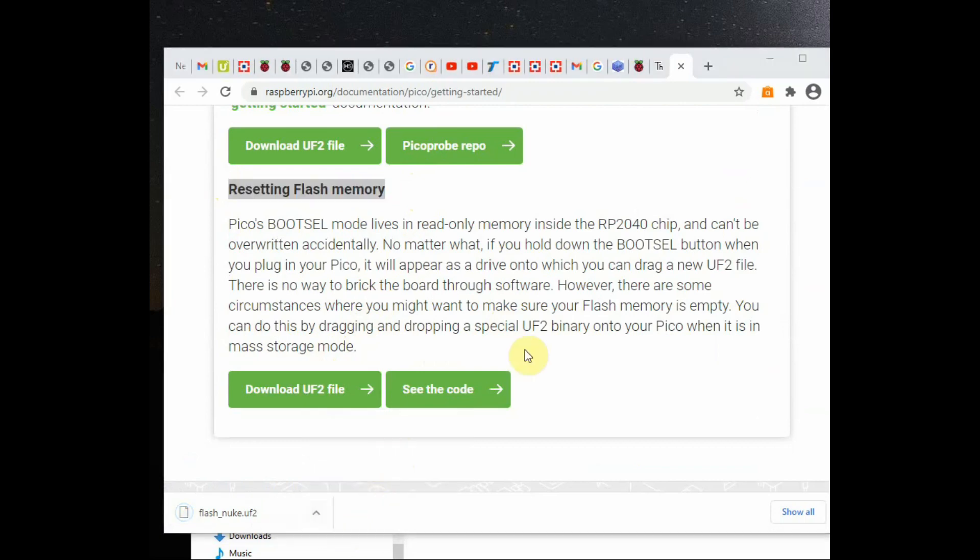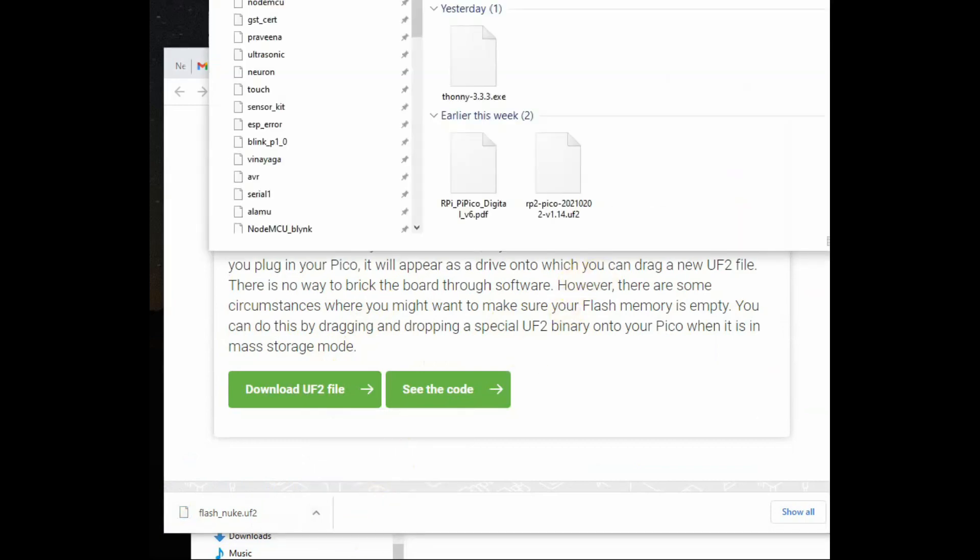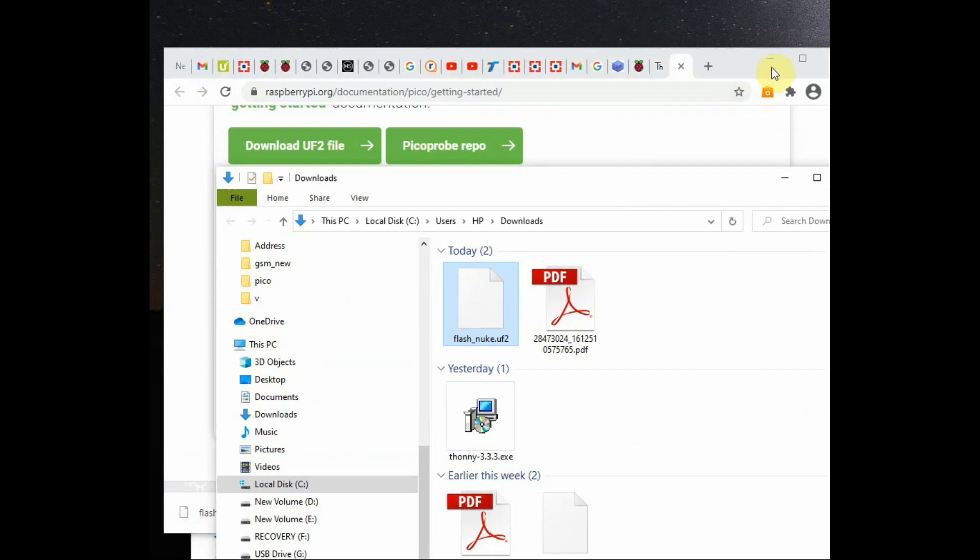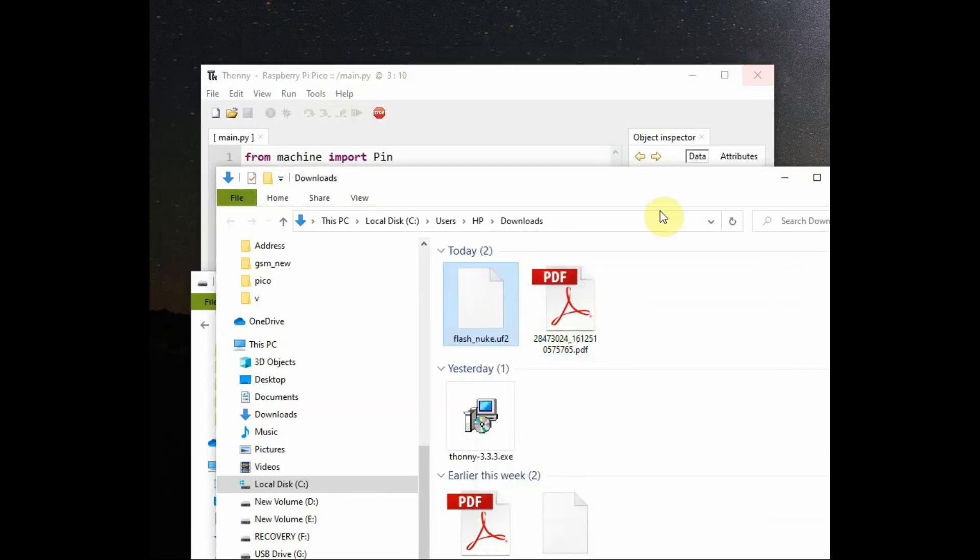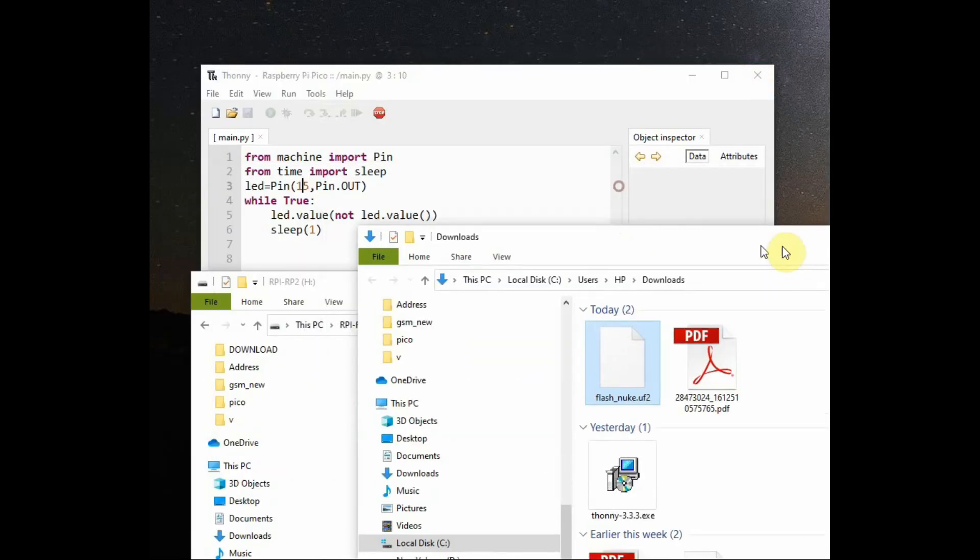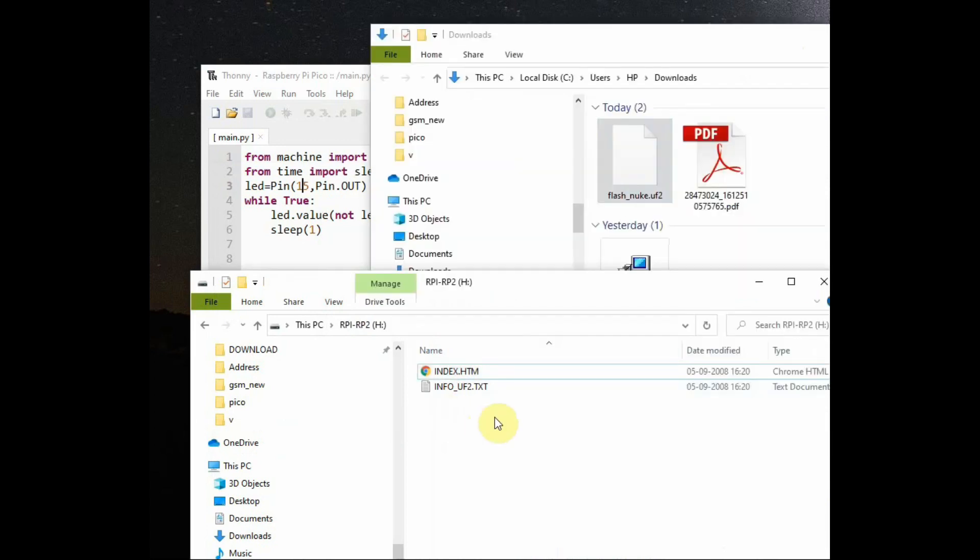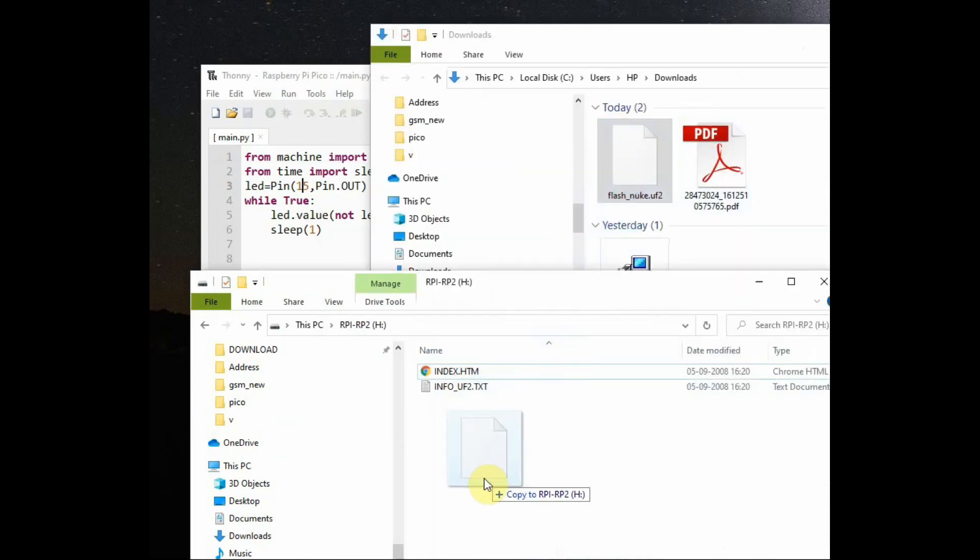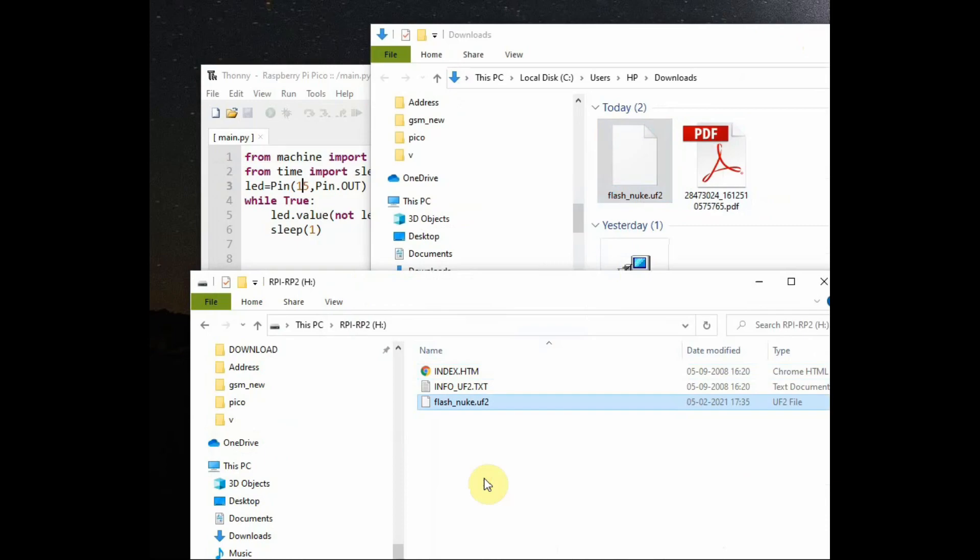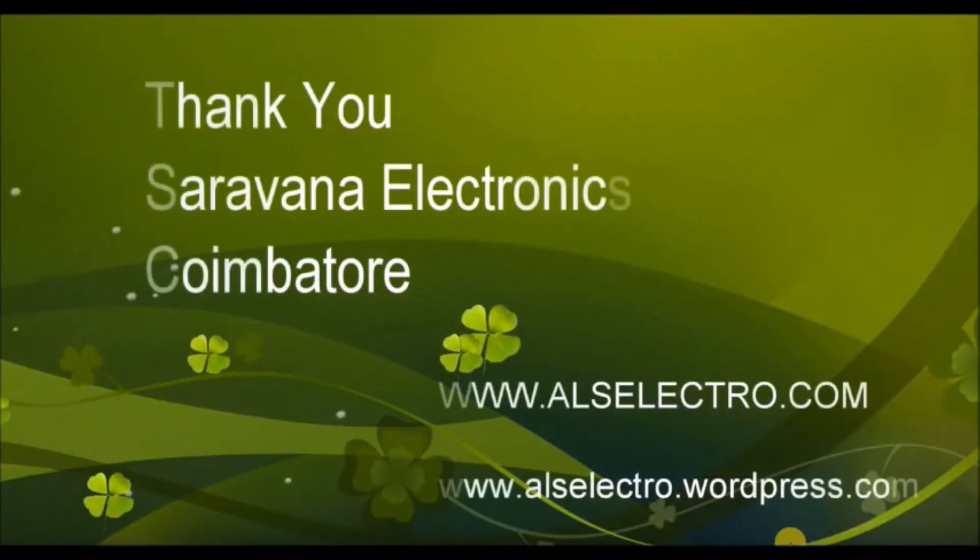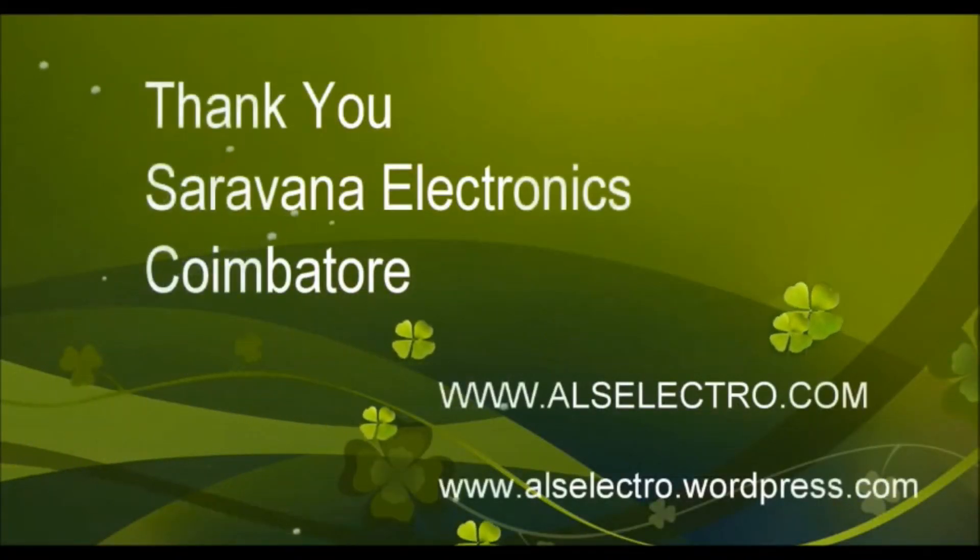Press and hold the boot select button to open the RP2 and then drag and drop the flash_nuke UF2 file to the board. Now your Raspberry Pi Pico will be reset to the factory condition. Thank you for watching.